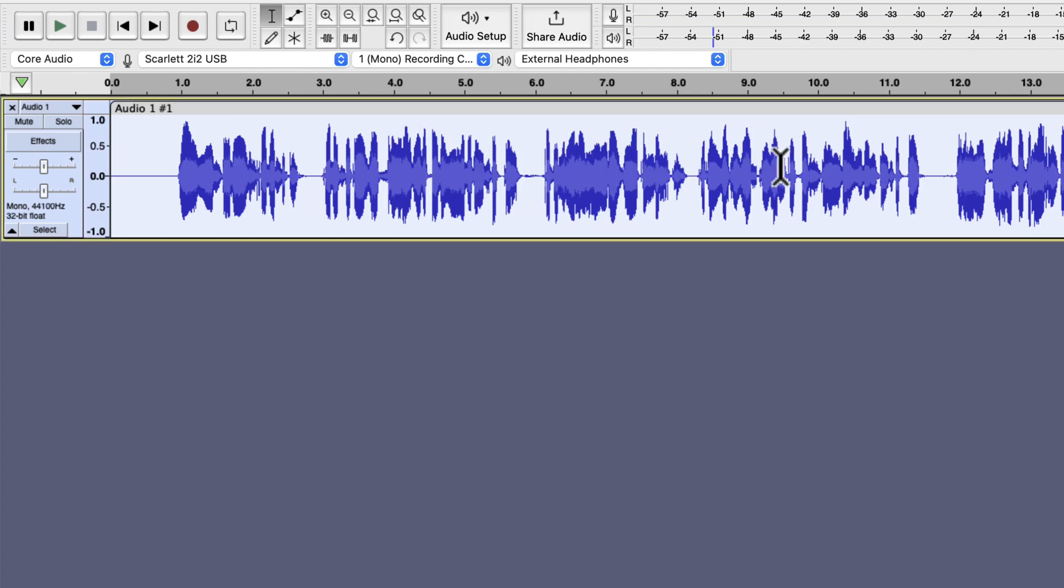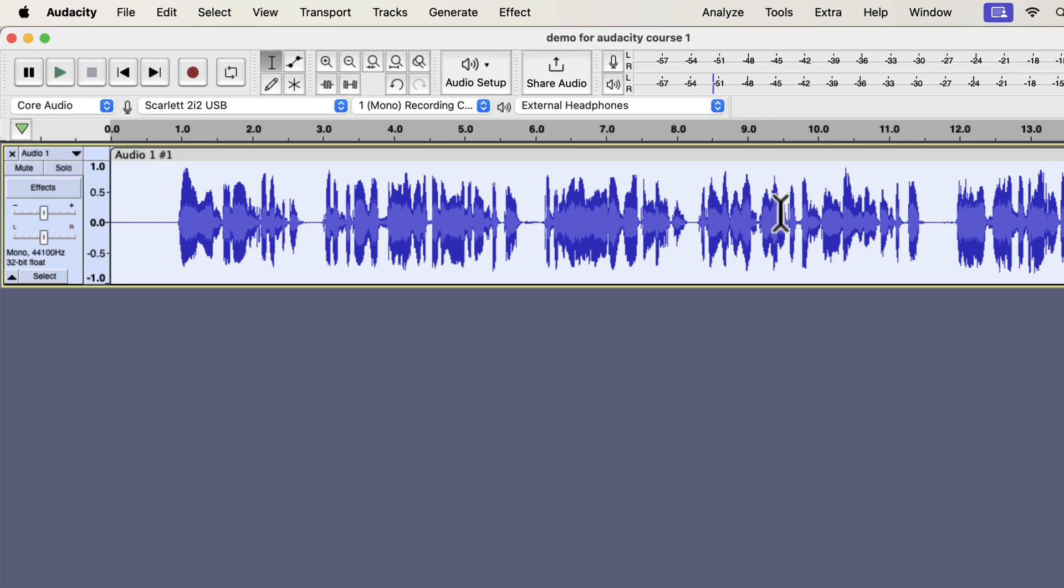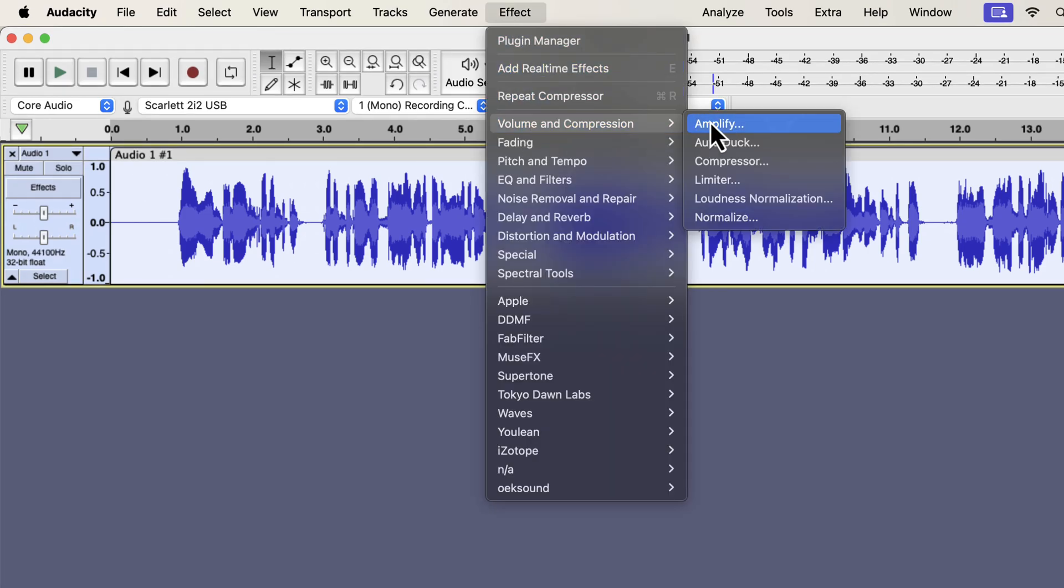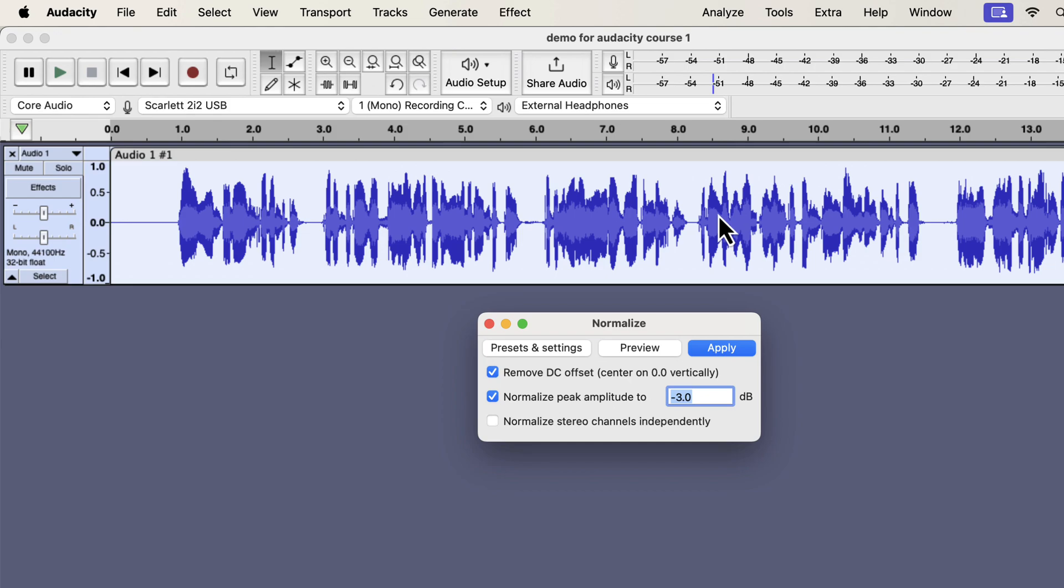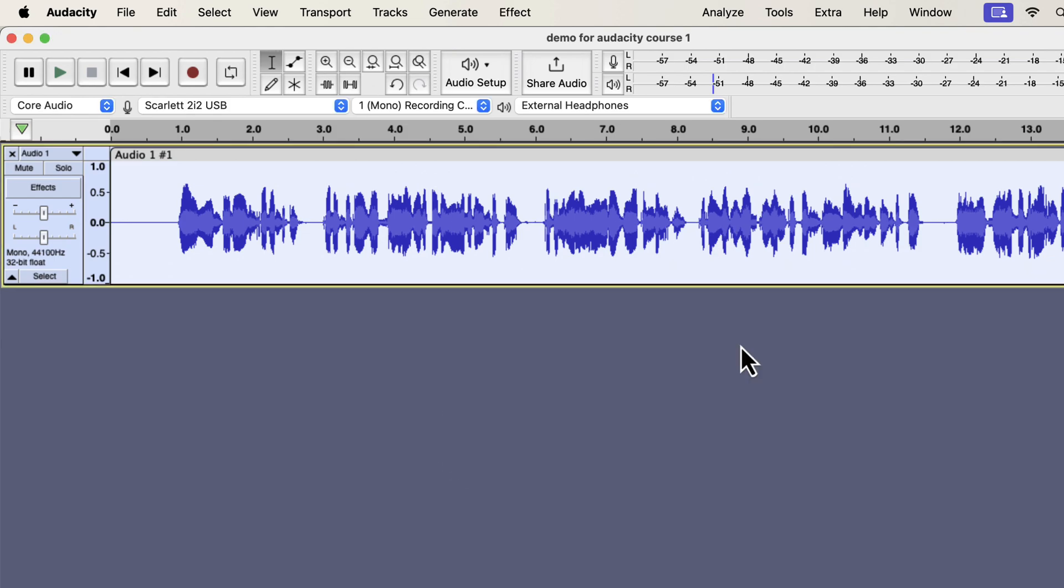The compression is done, and I will apply normalize again to adjust its peak level. Compression can make the peak louder than the standard minus 3 dB peak. Normalize to minus 3 dB will adjust the peak to the standard level. The editing is done, and let's listen to it.